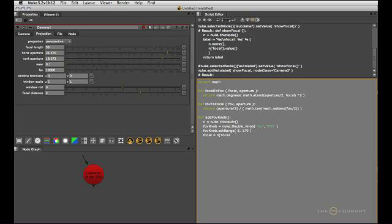We'll access the focal knob like so and grab its value. And then we'll do the same for the horizontal aperture. I'm just going to worry about the horizontal aperture here. And here's the knob name we want to refer to.